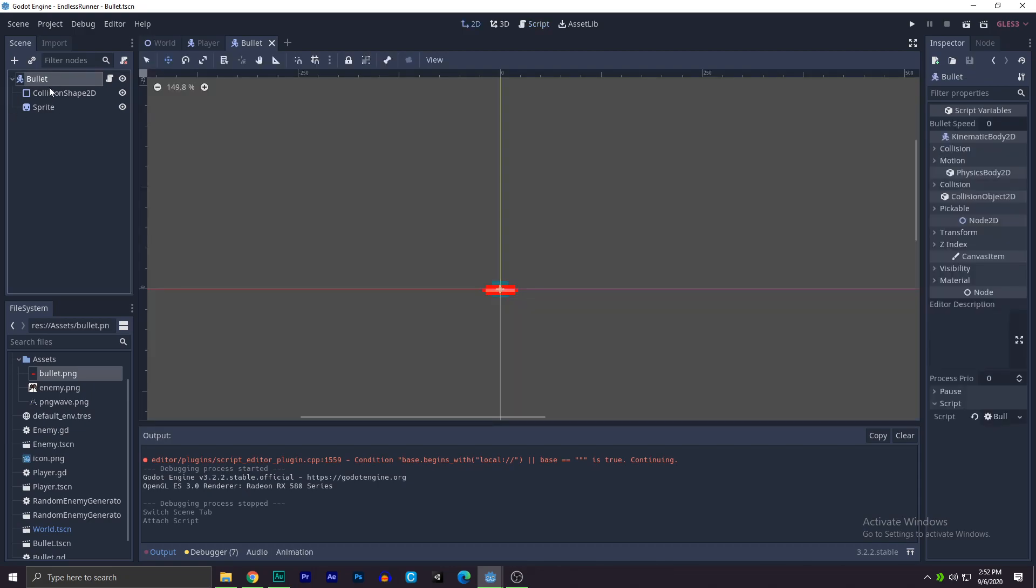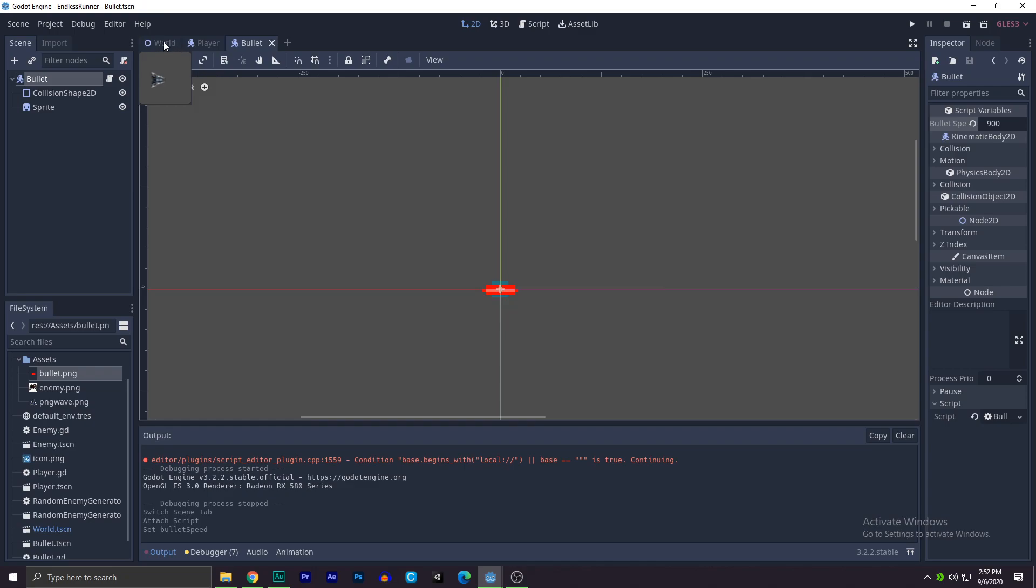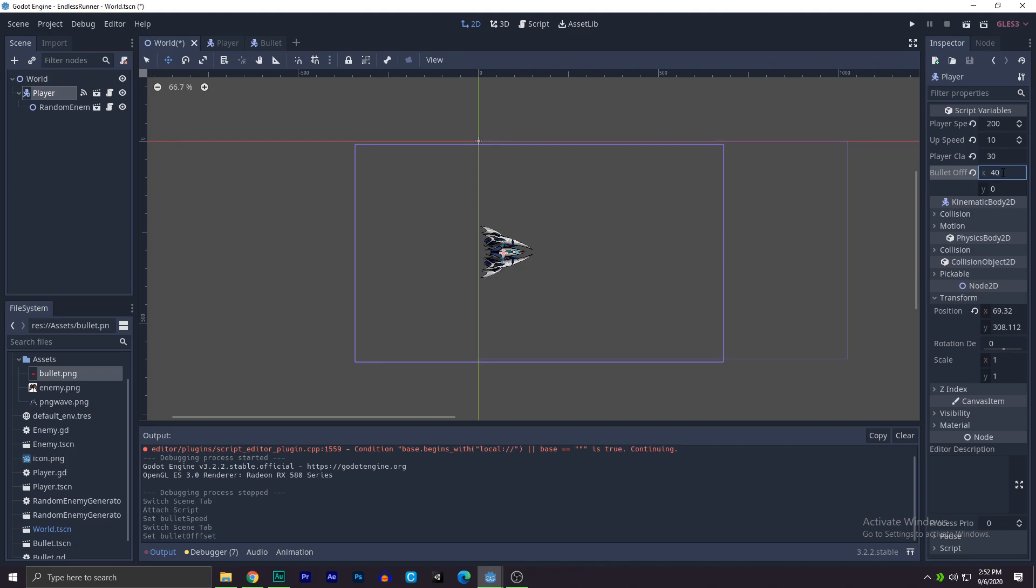Now we need to move this, so motion, it should do the trick. Now go back to the bullet, and over here we'll write let's say 900. And on the world, we'll click on the player, we'll go to the bullet offset and let's write like 40 on the x axis of course.